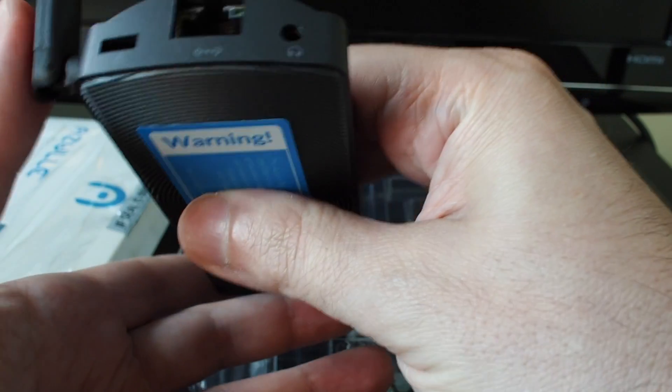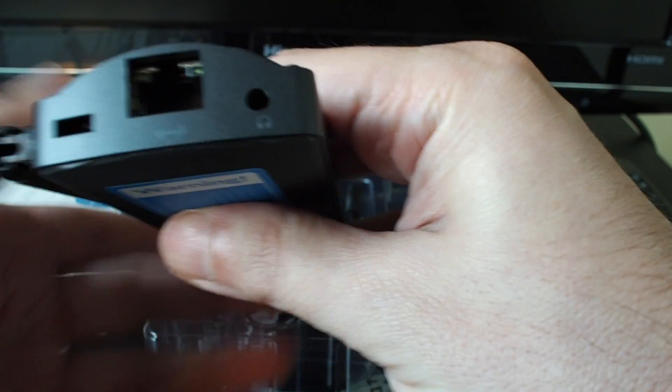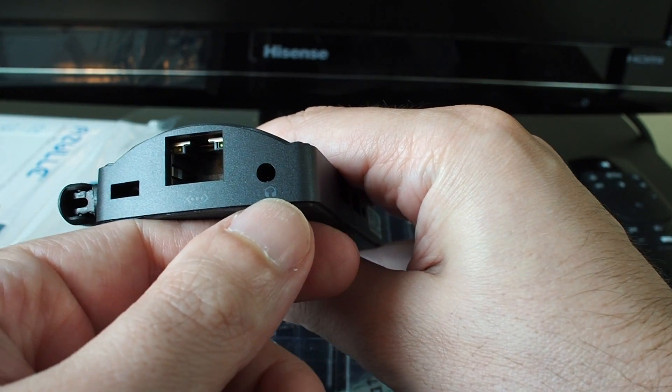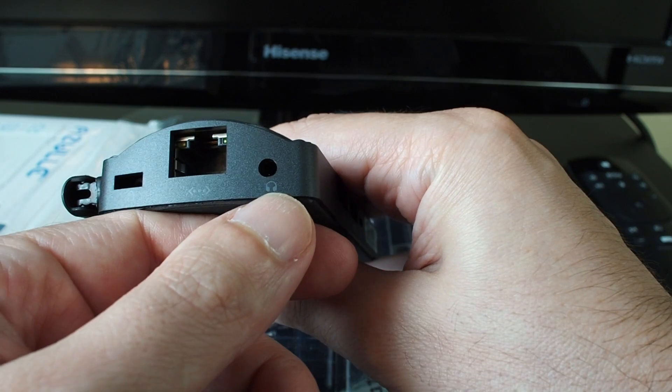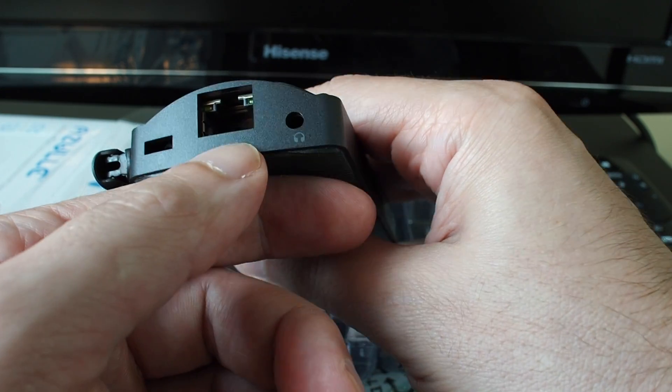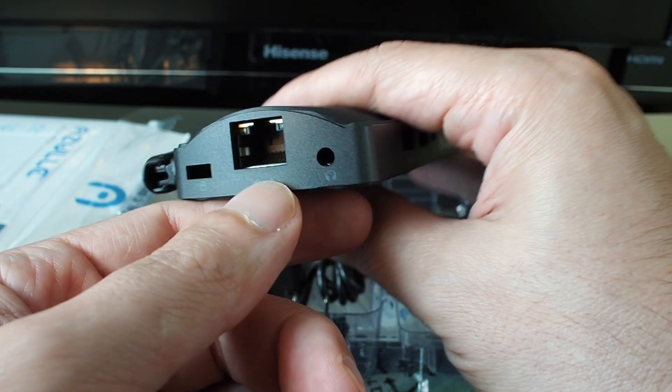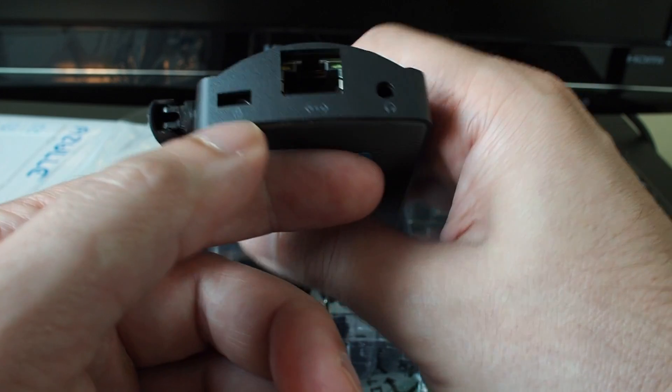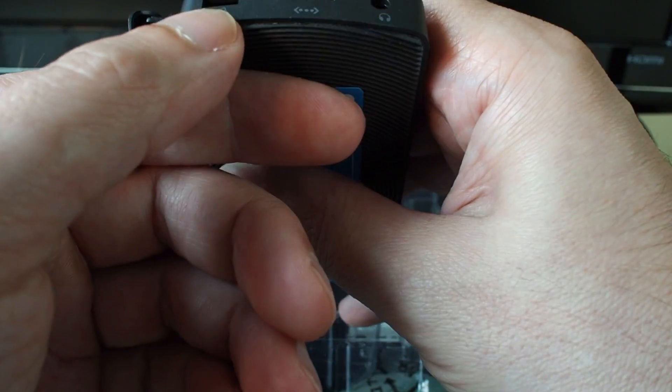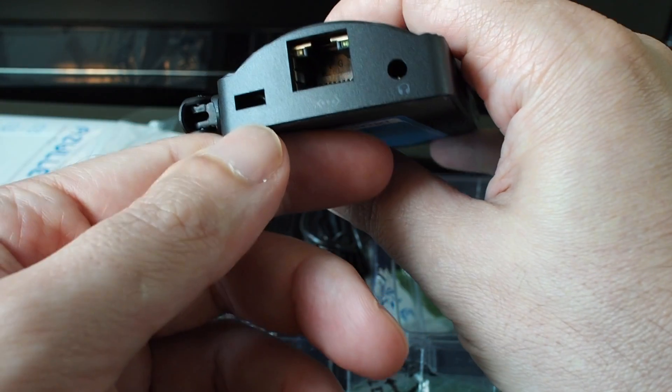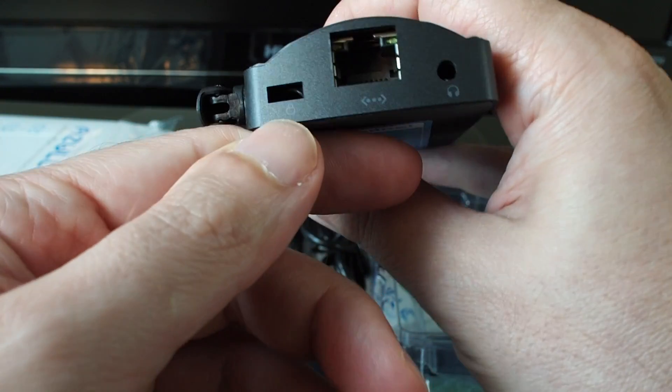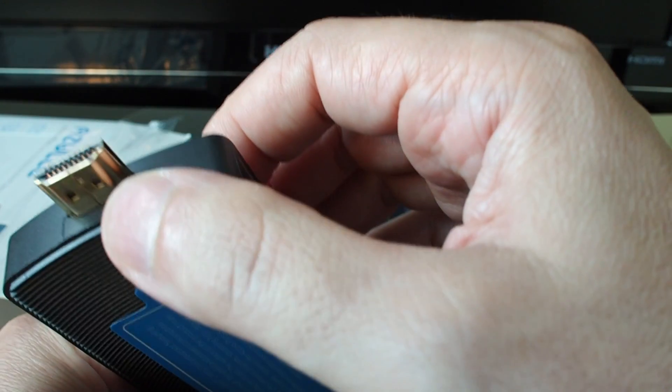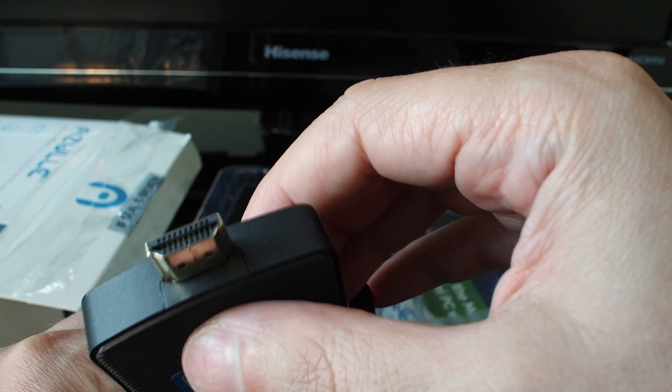And on the back, we have a line out or headphone jack, we have an ethernet plug RJ45, and we have one spot for a Kensington type lock. And that's basically it. And of course, we have an HDMI plug here on the end.